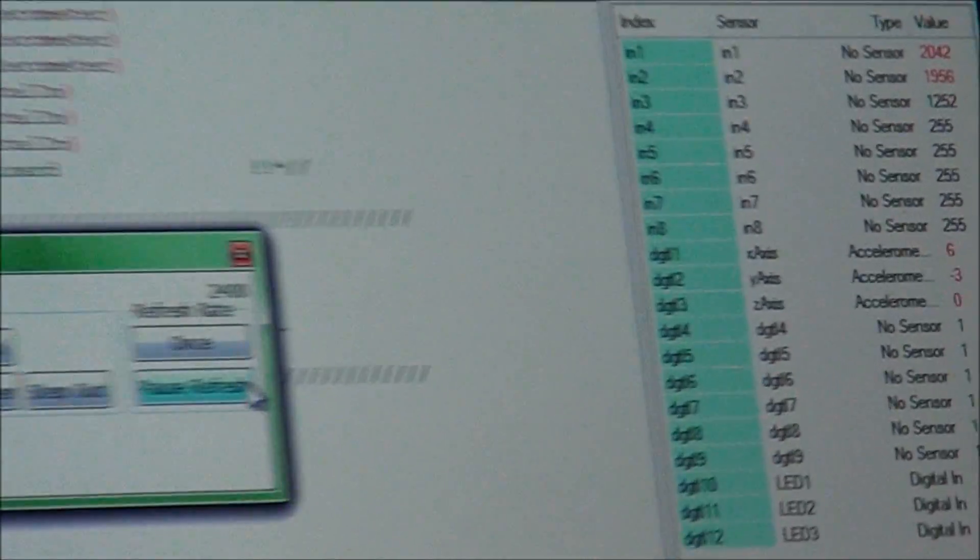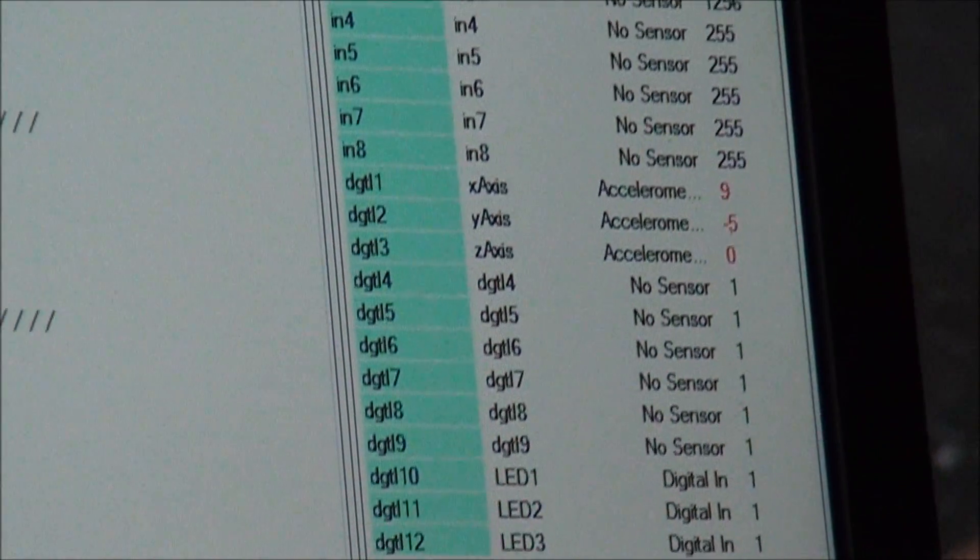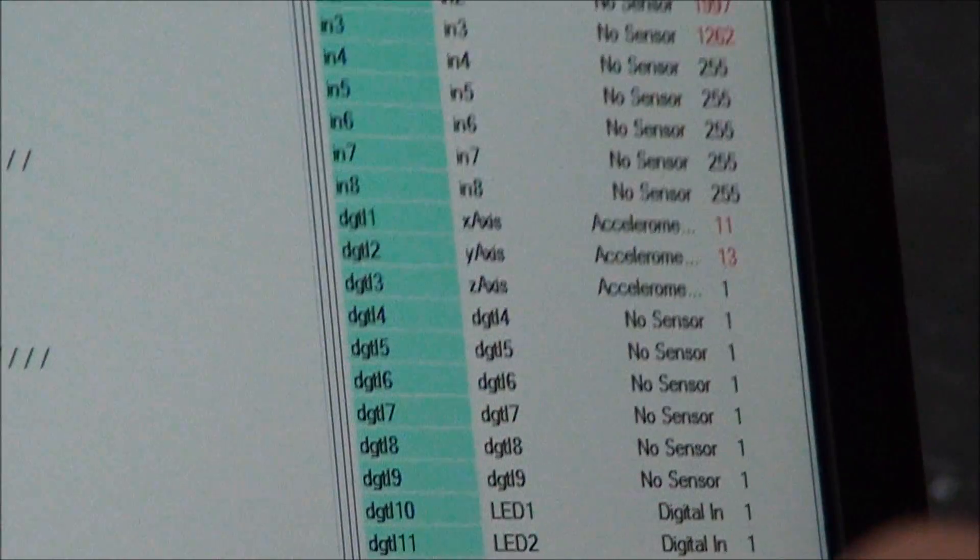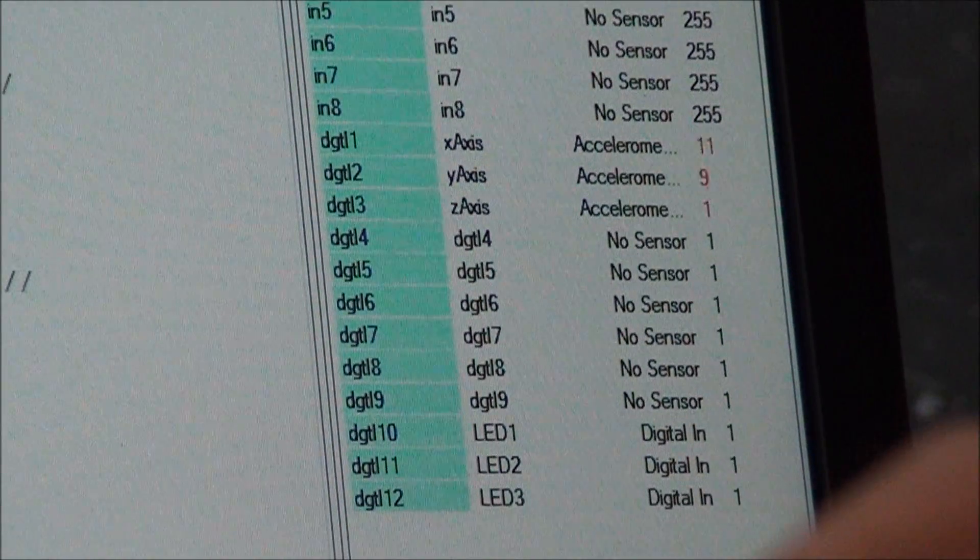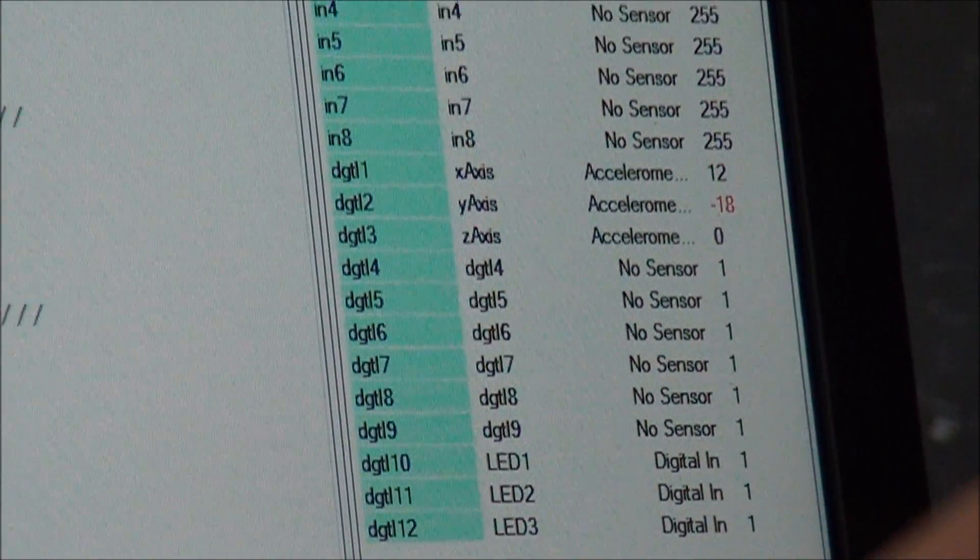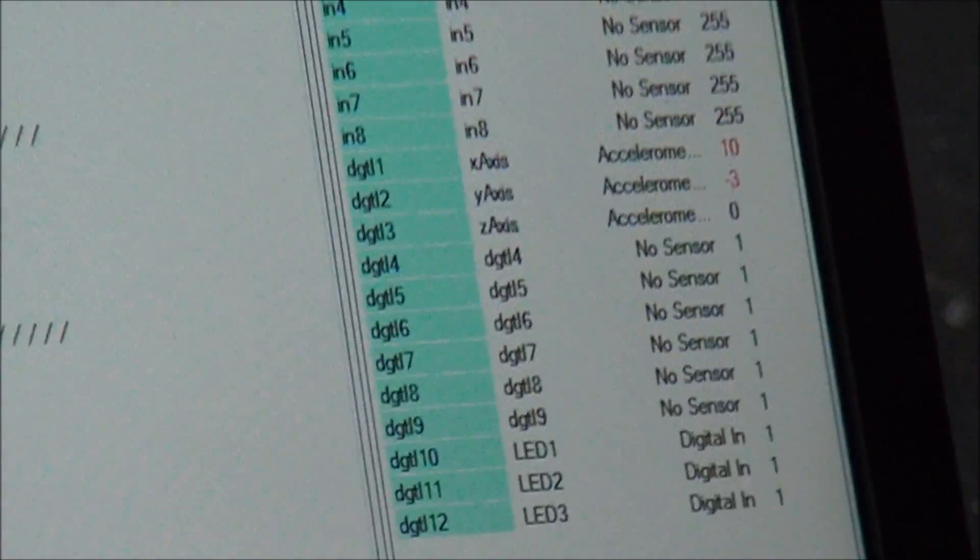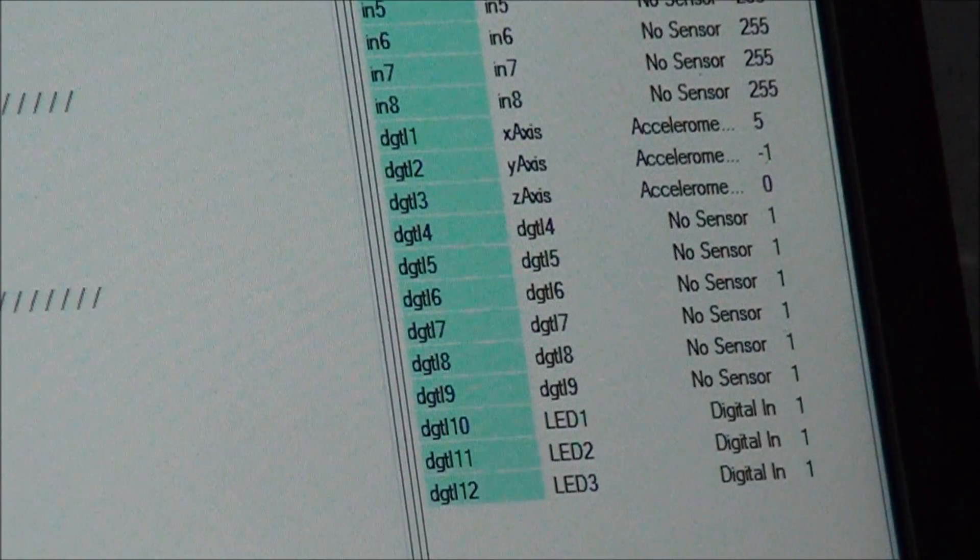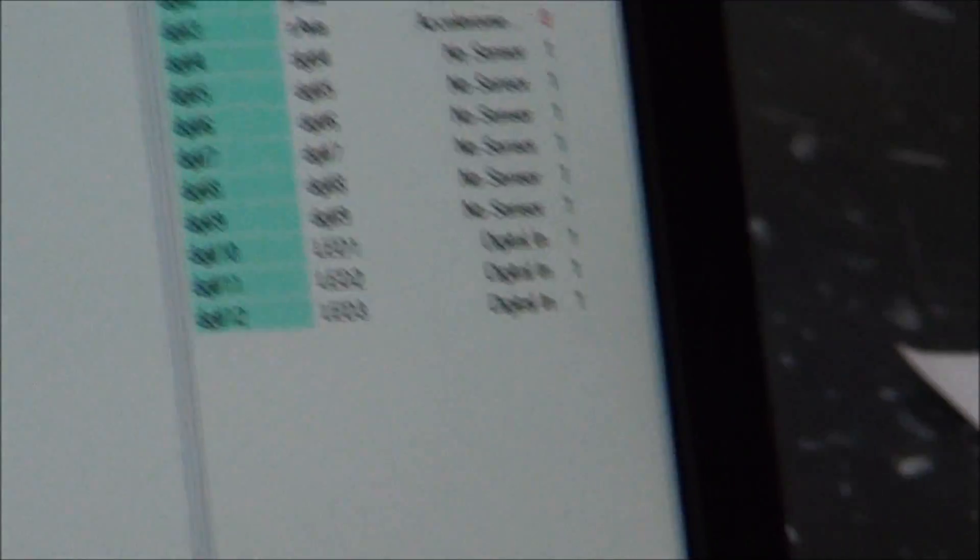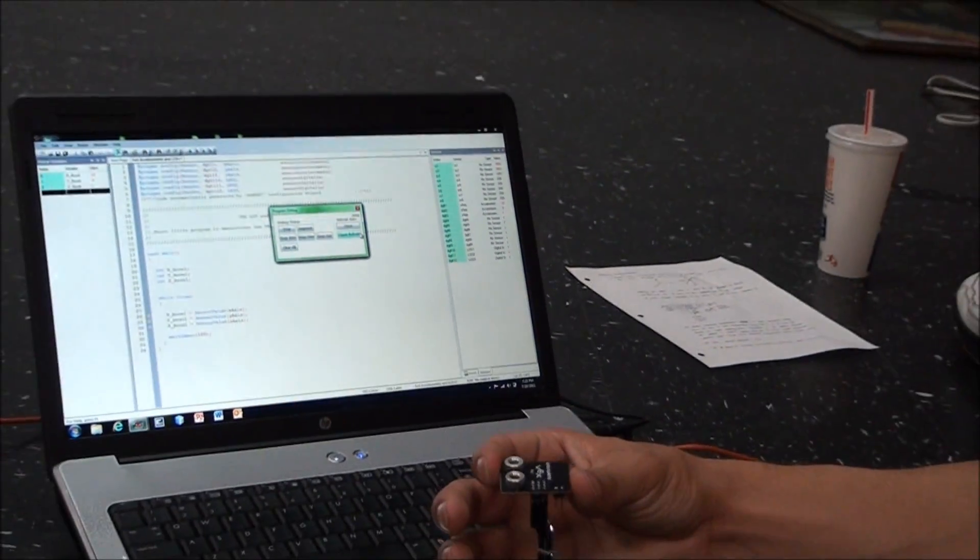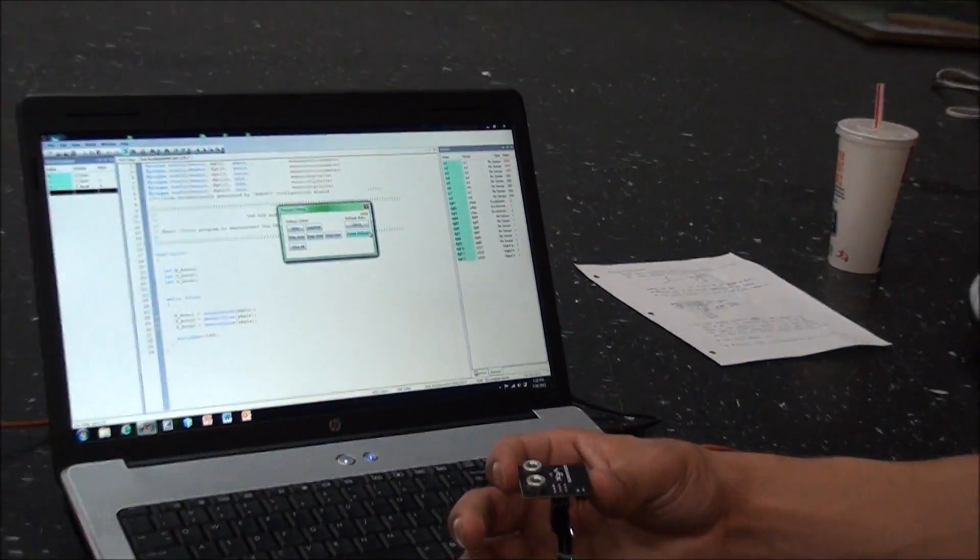So if I go forward in this direction, look how all the values change. And then if I tilt this in the x-direction, we also get a change.